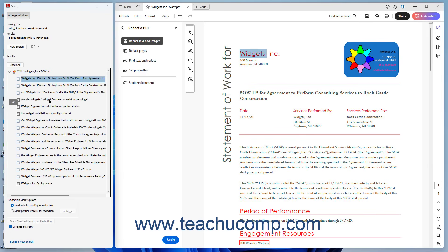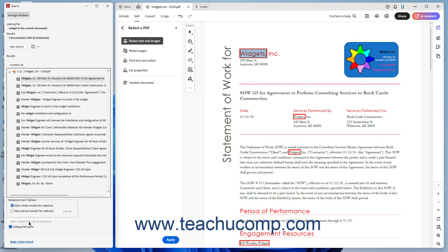To mark the search results to redact, check the checkbox next to the result to redact in the results list. To mark all the results for redaction, click the Check All button above the results list. To change the redaction mark options, select the desired option to either Mark Whole Word or Words for redaction, or Mark Partial Word or Words for redaction towards the bottom of the panel. Then click the Mark Checked Results for Redaction button at the bottom of the panel to mark the selected results for redaction.